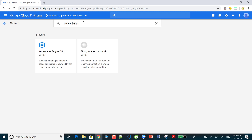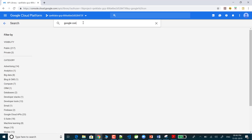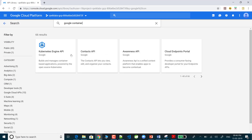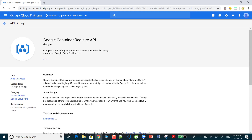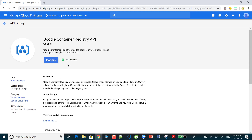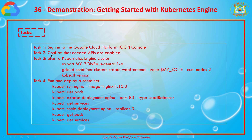Another one we need to enable is the Container Registry API. Search for Google Container Registry API — this is one more service we need to check. This is also already enabled. Both services are enabled, so we don't need to do anything. If either API is missing, just click Enable at the top after searching for these two APIs.